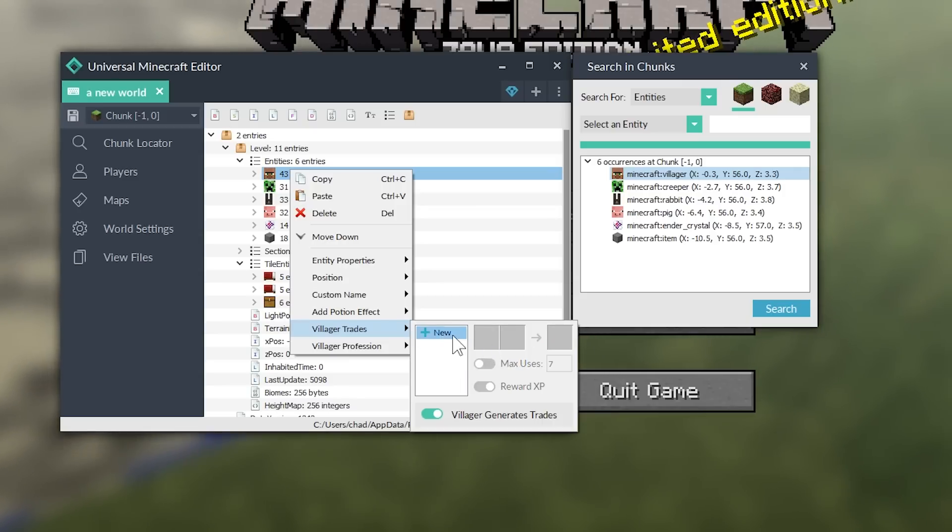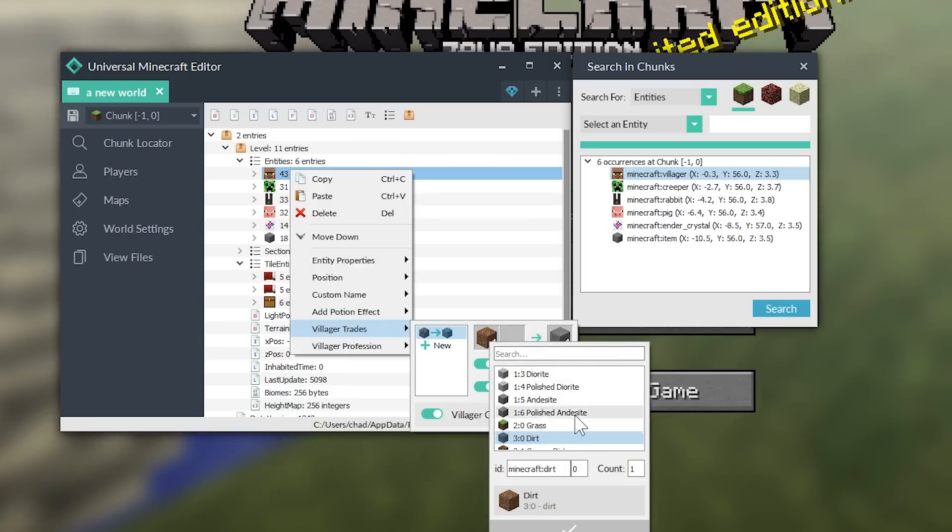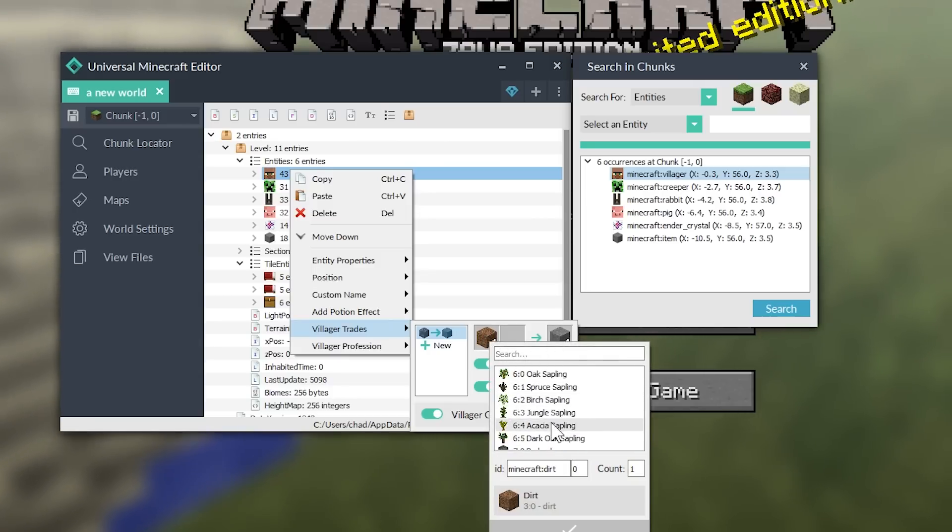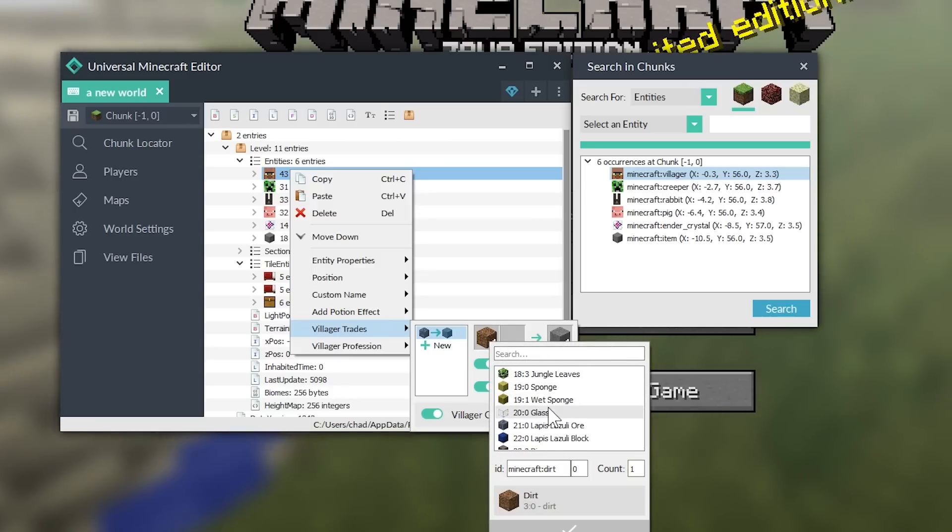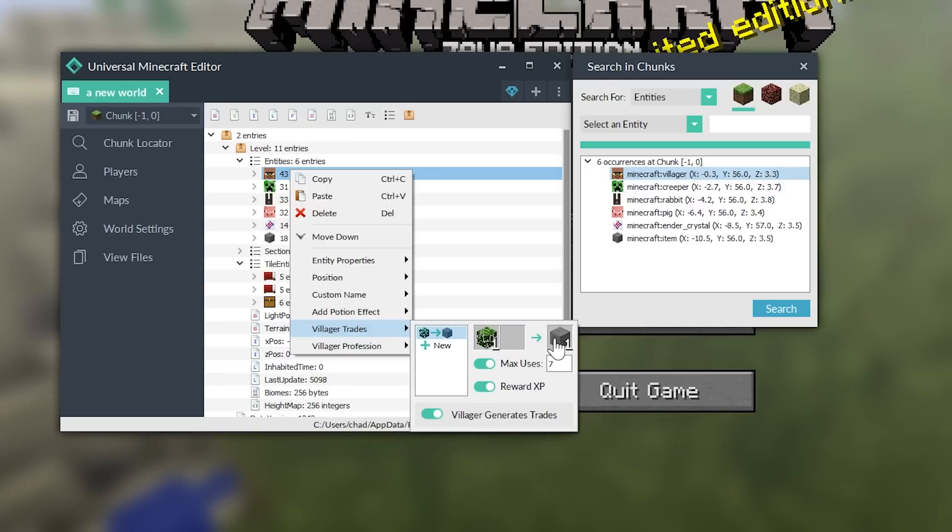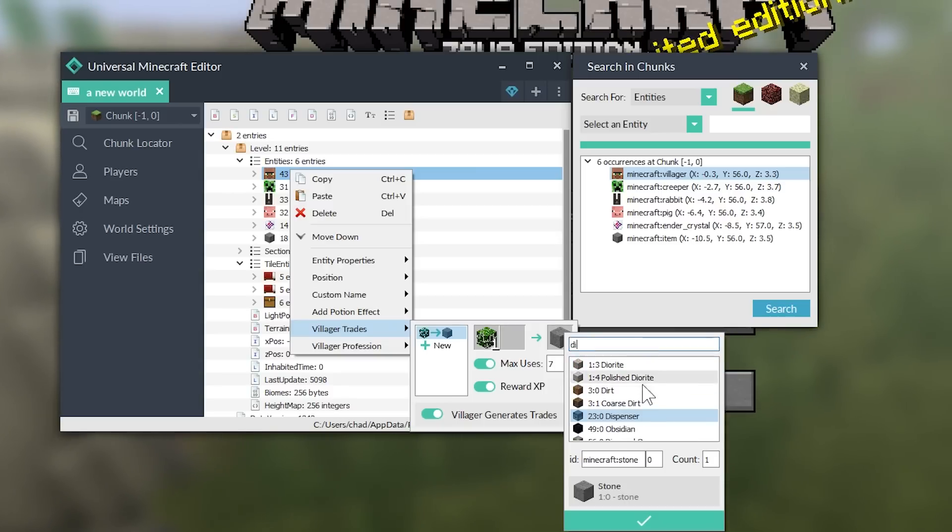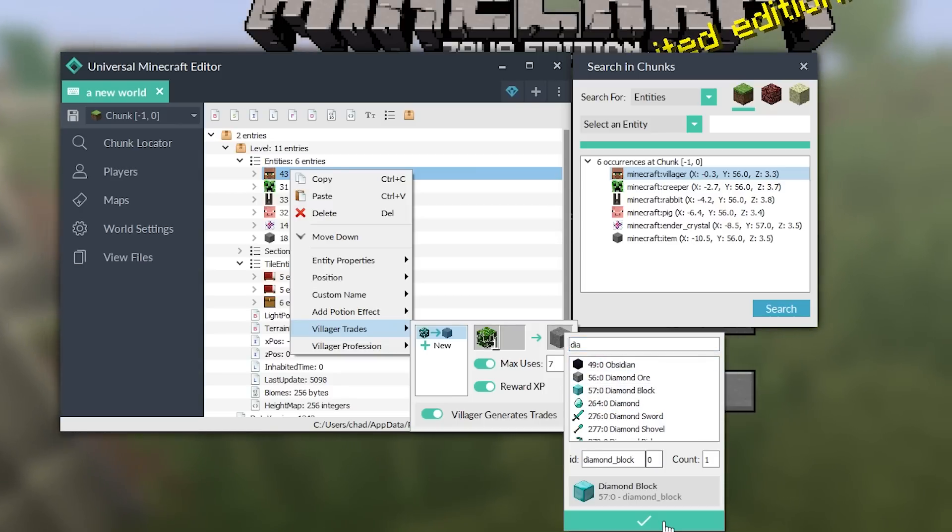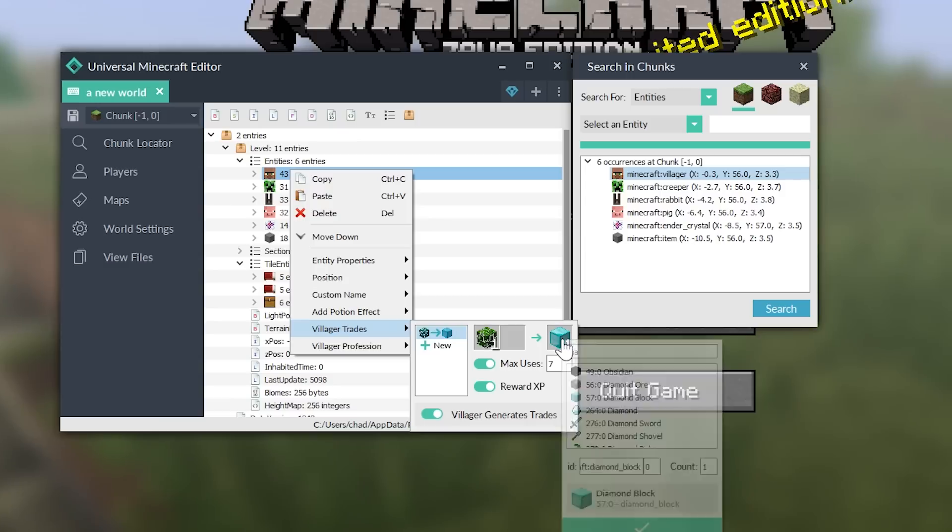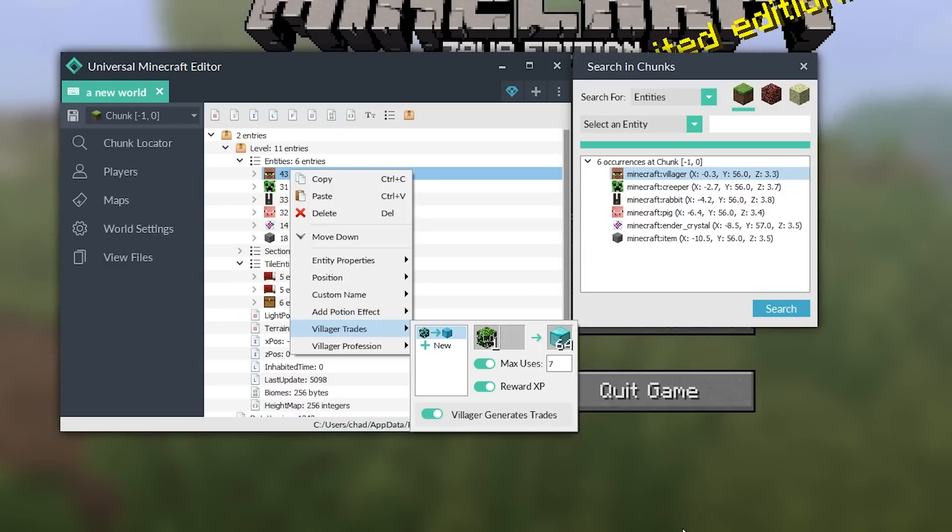There we go. Now his name is Carl. We can change his trade. So, we can go in here and actually delete trades by hitting the delete key. We can add a new trade by double clicking. And then I can change any of these by right clicking. So, let's have the trade be some jungle leaves. For some jungle leaves, he's going to give us some diamonds.